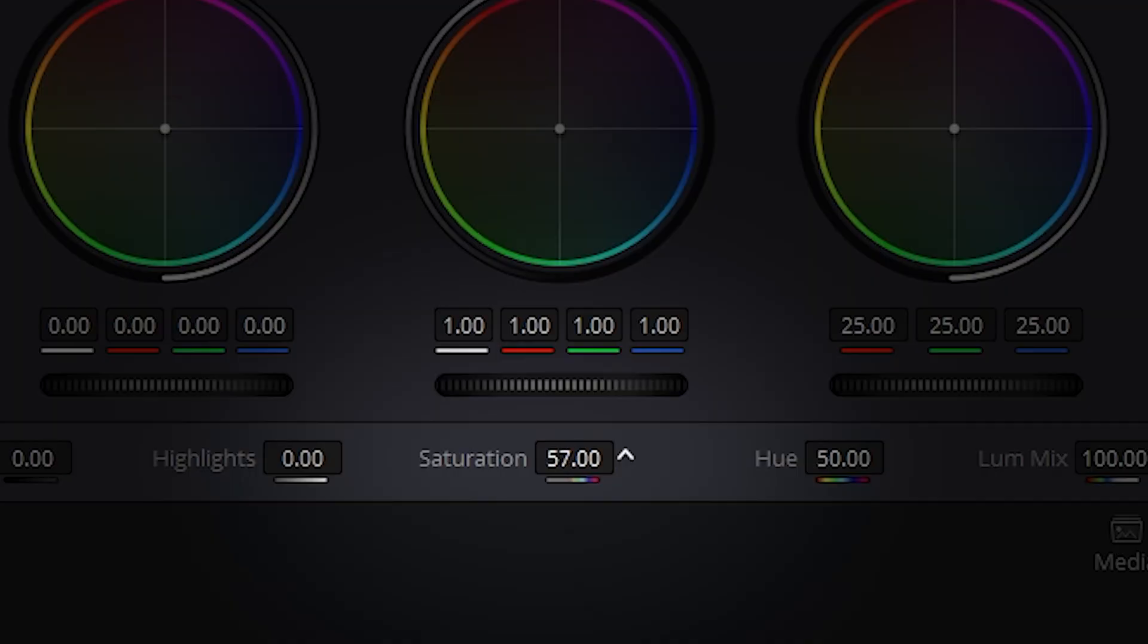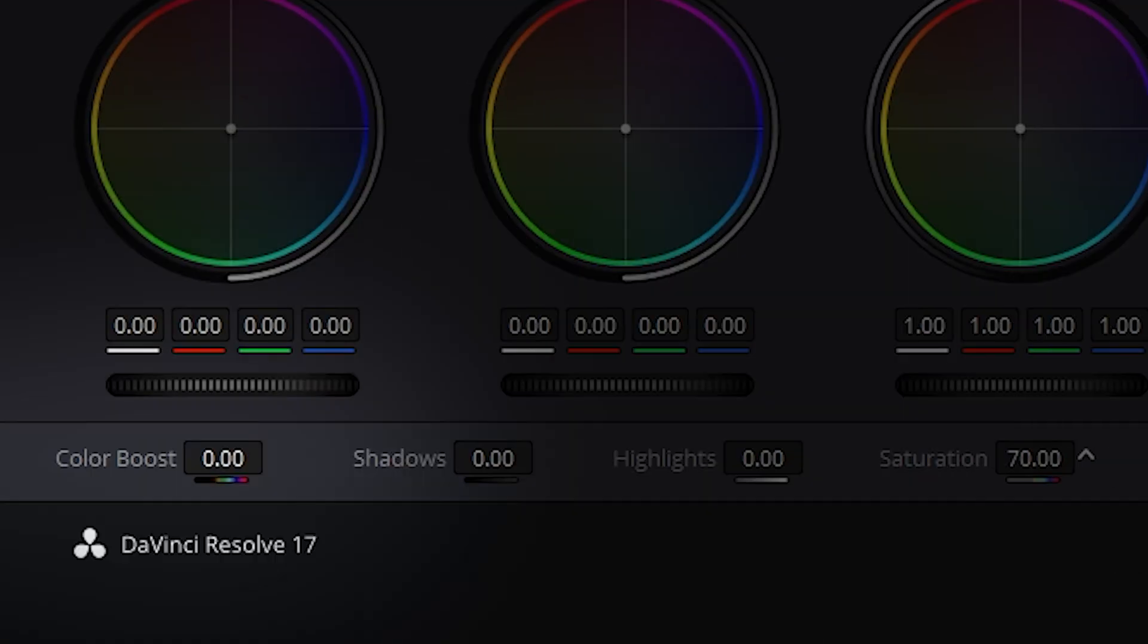Most beginners increase saturation by this slider or this slider, but doing that often leads to crushed skin tones, oversaturated shadows, or unnatural highlights. Today I will show you a more professional method used by colorists that gives cleaner and cinematic results. Let's get into it.